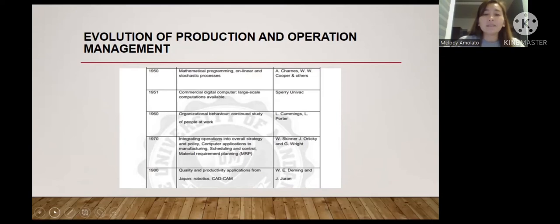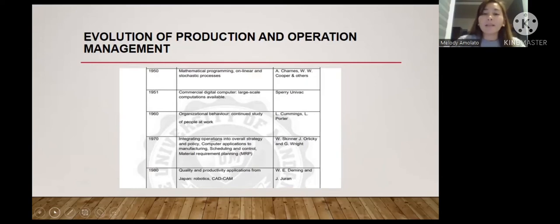In 1970, W. Skinner, J. Orlicky, and J. Wright advanced integrating operations into operational strategy and policy, computer applications in manufacturing, scheduling, control, and material requirements planning. In 1980, W.E. Deming and J. Juran introduced quality and productivity applications from Japan, along with robotics and CAD/CAM.